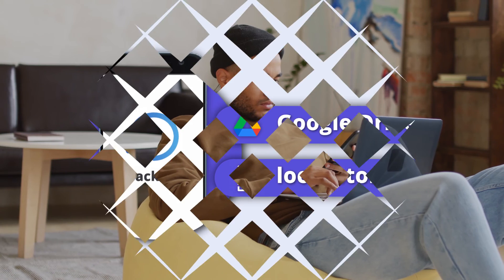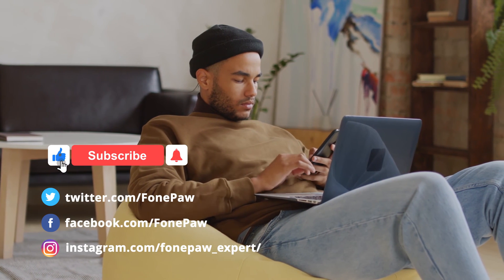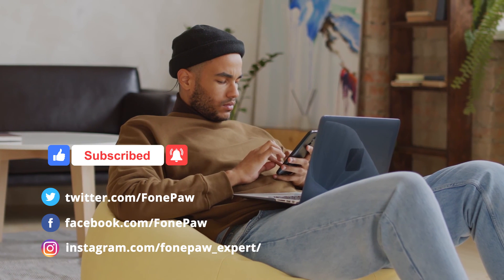This is all for today. Thanks for watching. You can also subscribe our channel to know more useful skills.